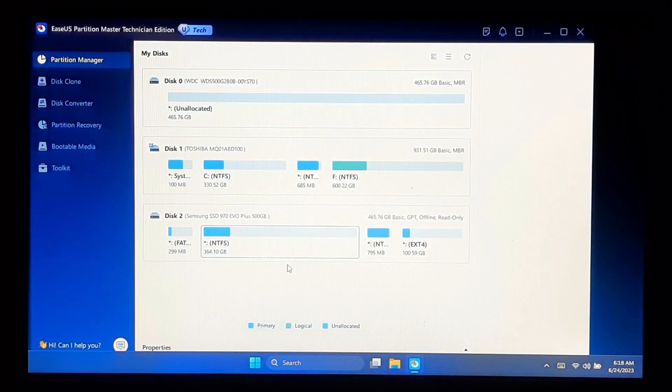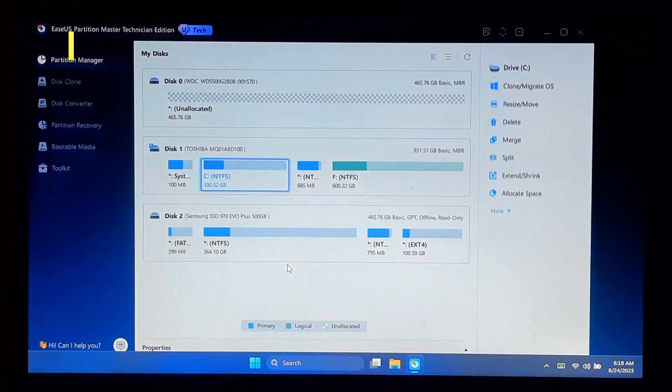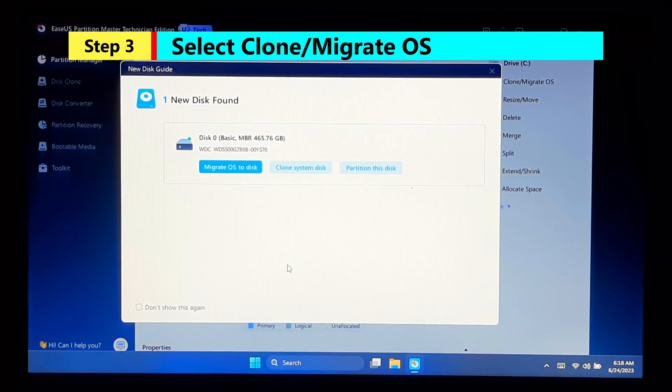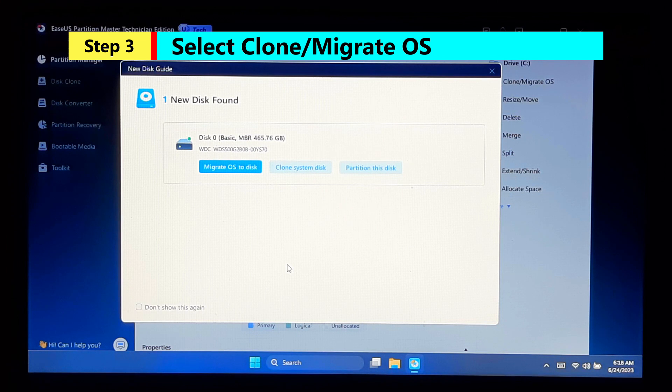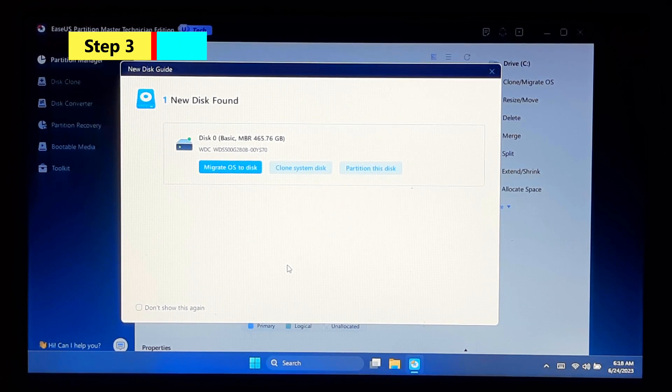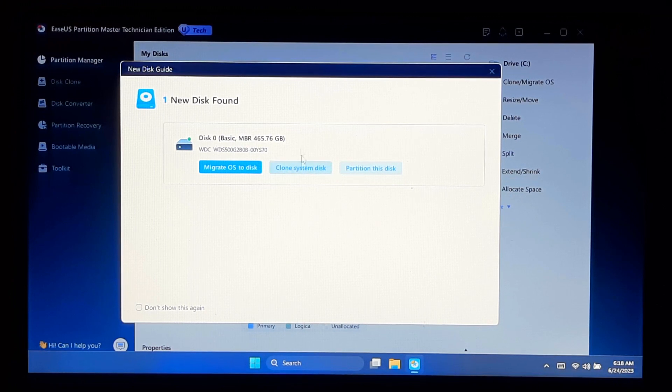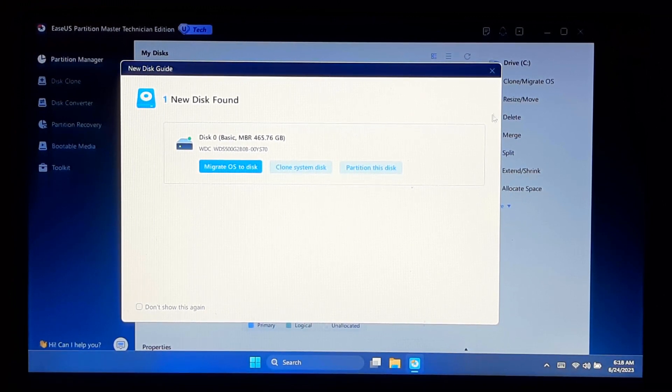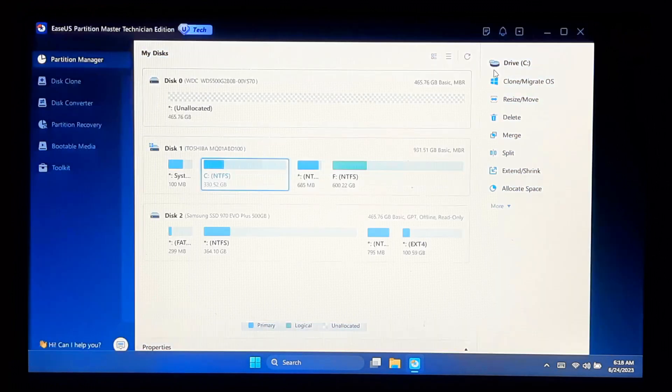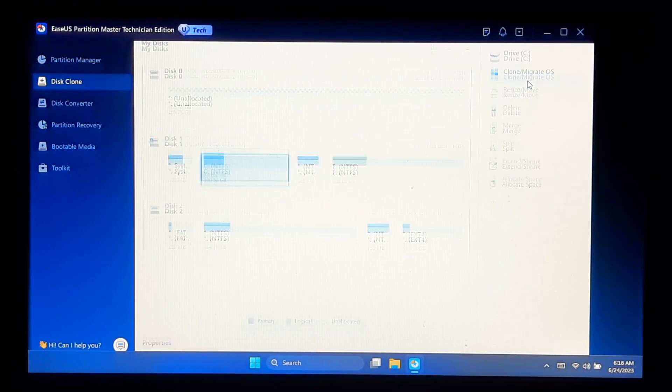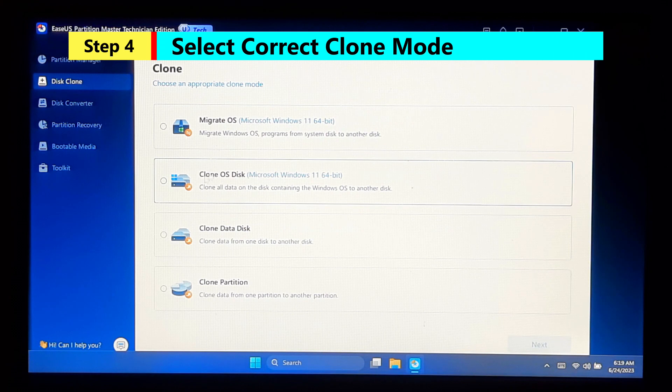The Migrate OS feature will prompt you to choose the destination disk where you want to migrate your OS. Make sure you have the new drive properly connected to the computer. As you can see, this is my new drive.